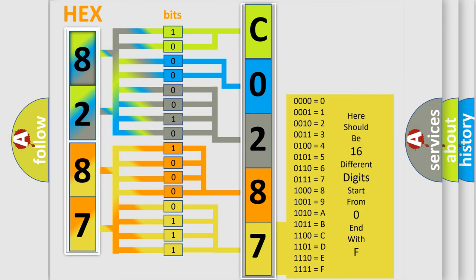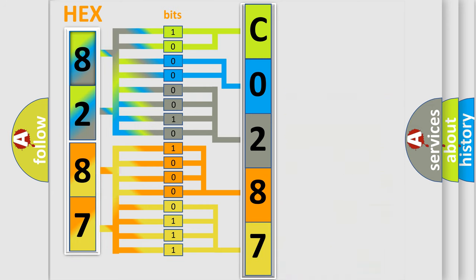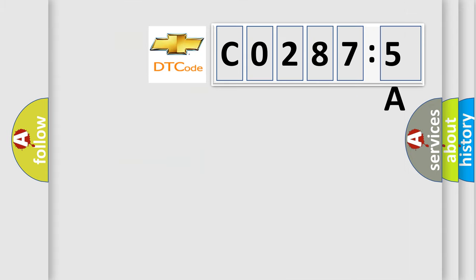We now know in what way the diagnostic tool translates the received information into a more comprehensible format. The number itself does not make sense to us if we cannot assign information about what it actually expresses. So, what does the diagnostic trouble code C02875A...